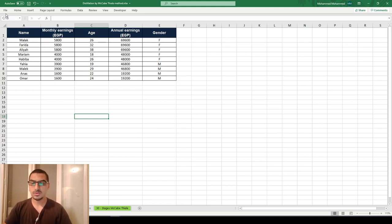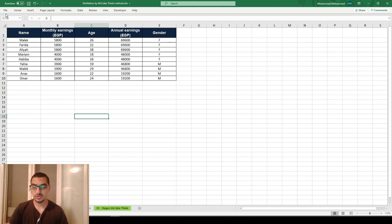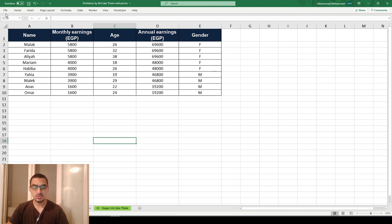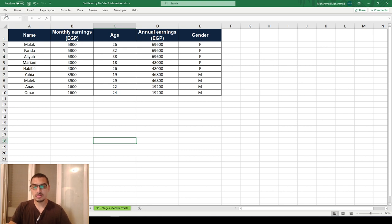Hello everybody. Today we are talking about one important feature in Microsoft Excel — an important function that we use frequently. We will also look at one specific actual case we discussed before, where some questions came up about errors in a special case, which we will discuss in the second part of the video.